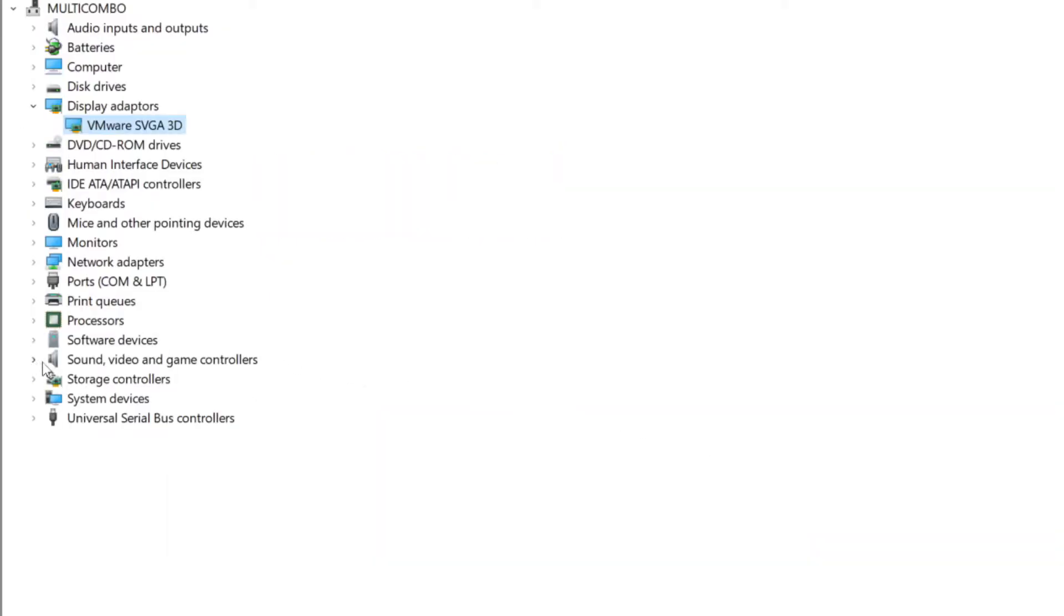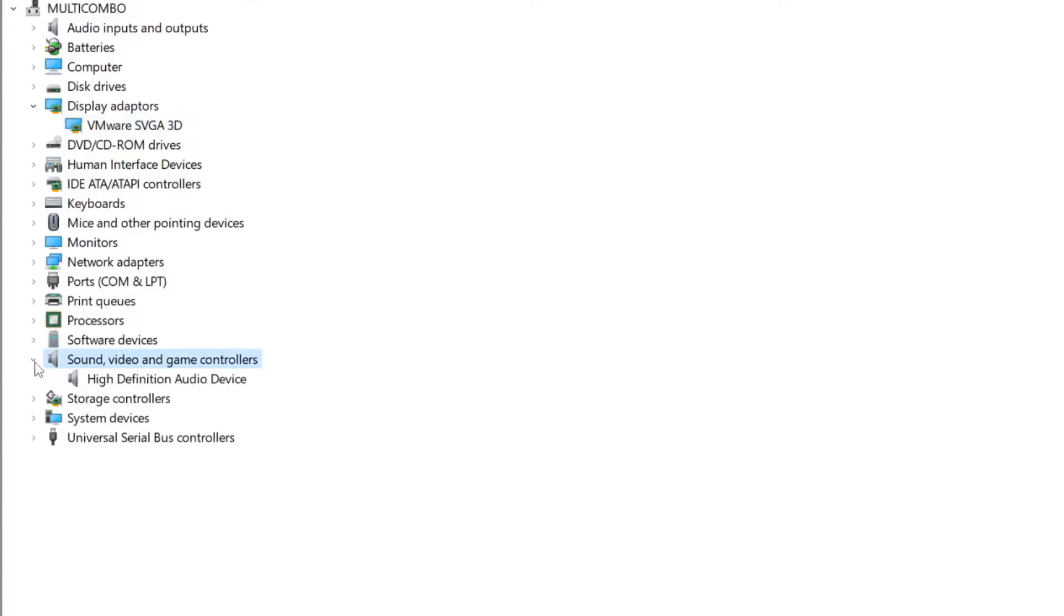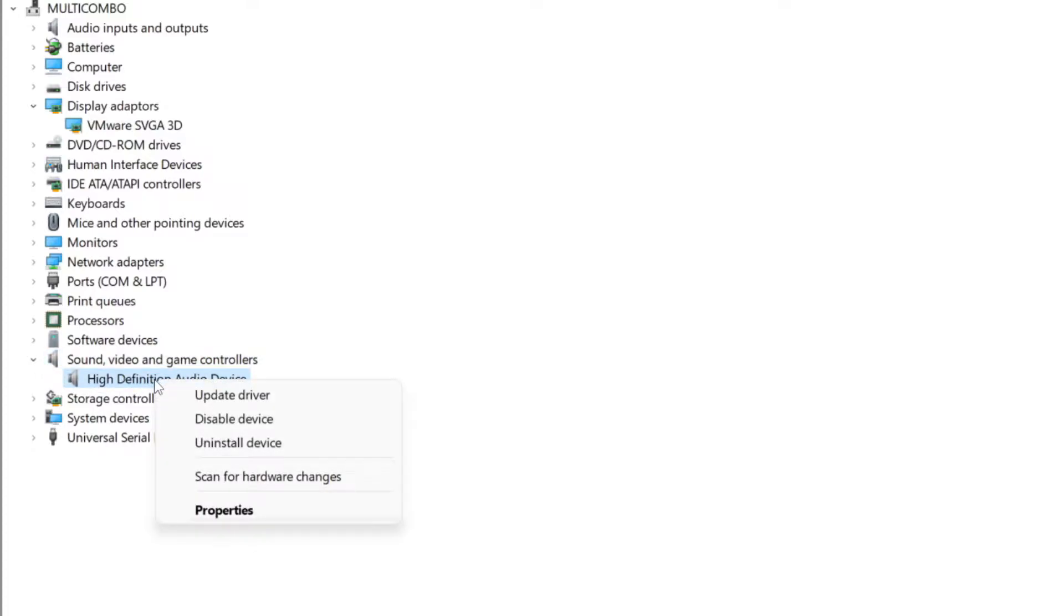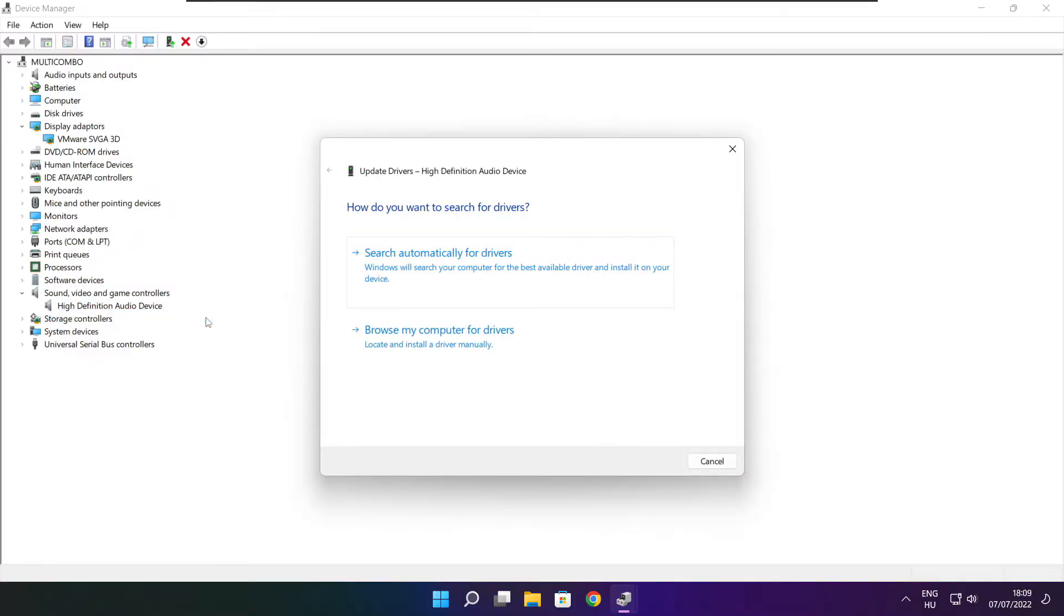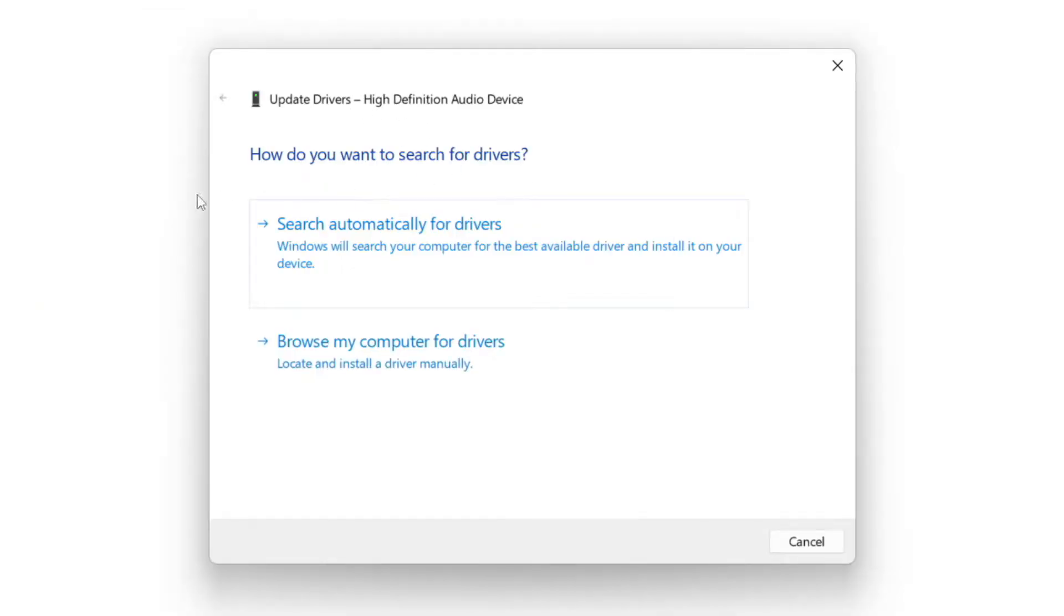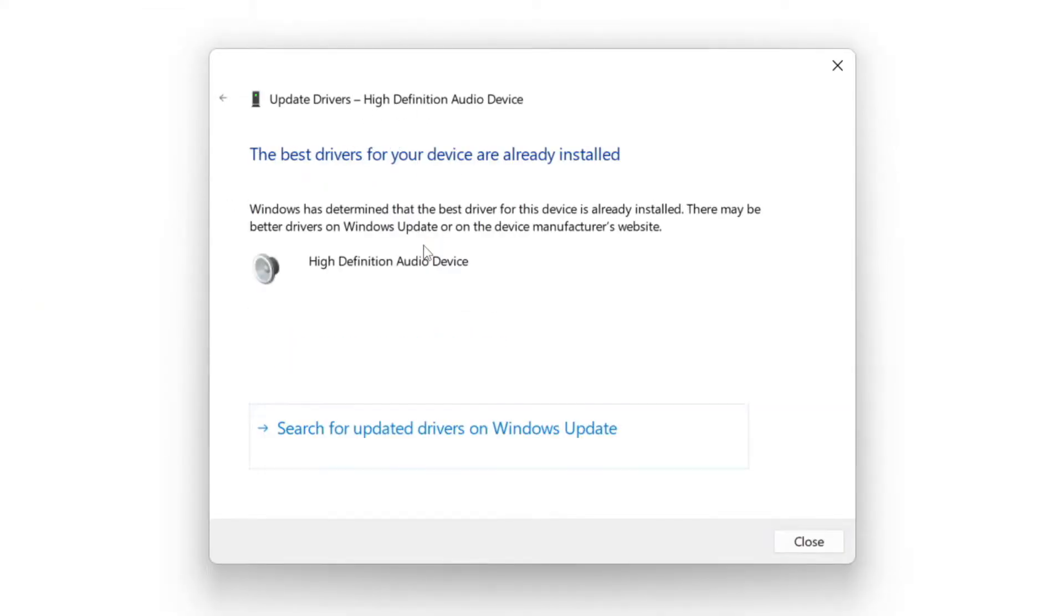Click sound, video, and game controllers. Select your audio device, right click and update driver. Search automatically for drivers. Wait. Installation complete and click close.